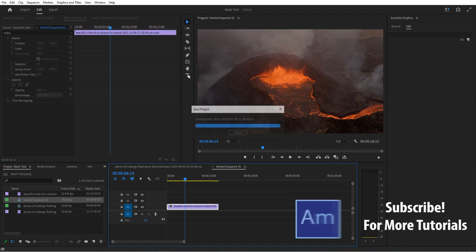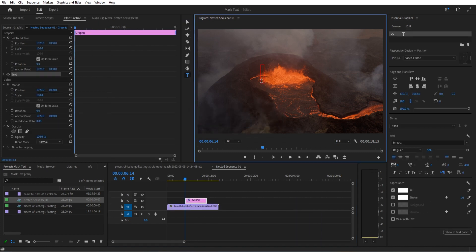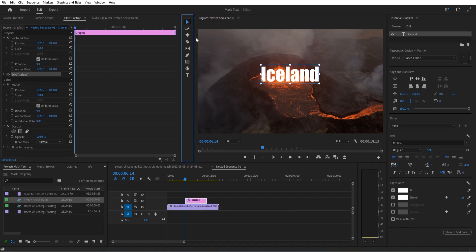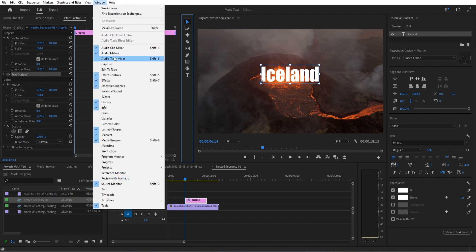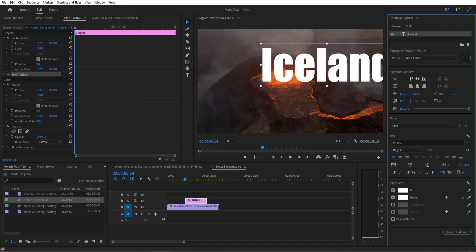We're going to go to the type tool right here and type out Iceland. We're going to make sure the Essential Graphics pane is open. If it's not, go to Window > Essential Graphics to open it up. I'm going to make this a little bit larger by scaling it up, then click these two center buttons to make it perfectly centered.